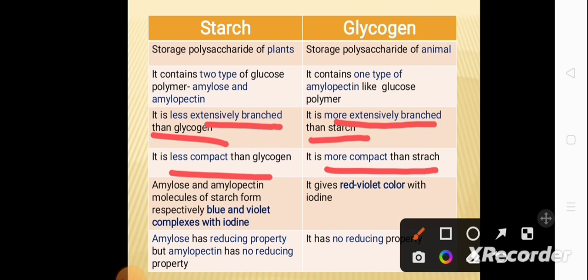To remember this: the word 'starch' has six letters, whereas 'glycogen' has eight letters. Starch has fewer letters, so it is less extensively branched and less compact; glycogen has more letters, so it is more extensively branched and more compact.